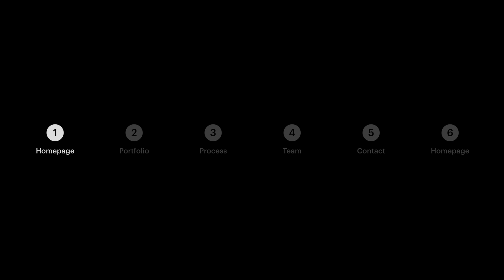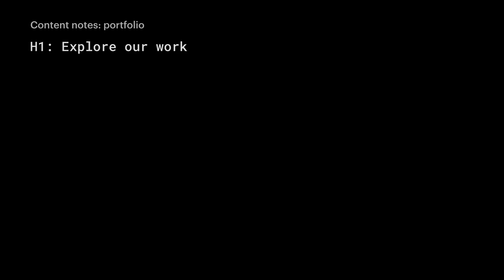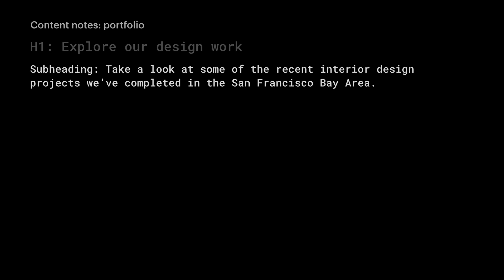Let's talk portfolio, their body of work. Let's do a major heading - we can always change this later - but for now, let's do explore our work, or explore our design work. We can add a subheading: Take a look at some of the recent interior design projects we've completed in the San Francisco Bay Area.